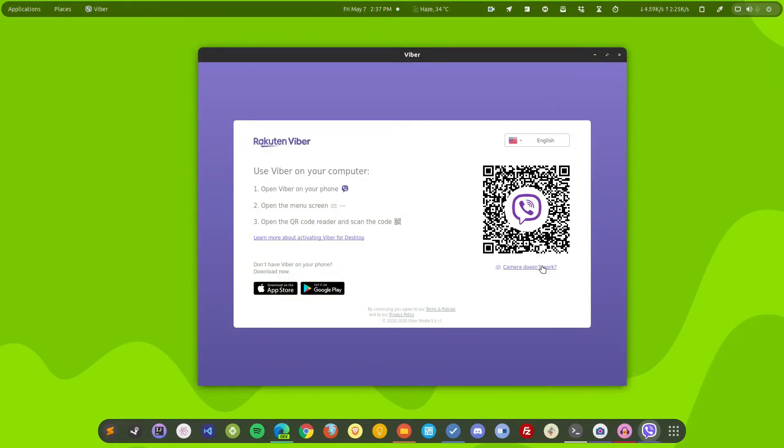So here is the application. Now it is asking me to open the application in my phone and then scan this QR code so that it can synchronize Viber.